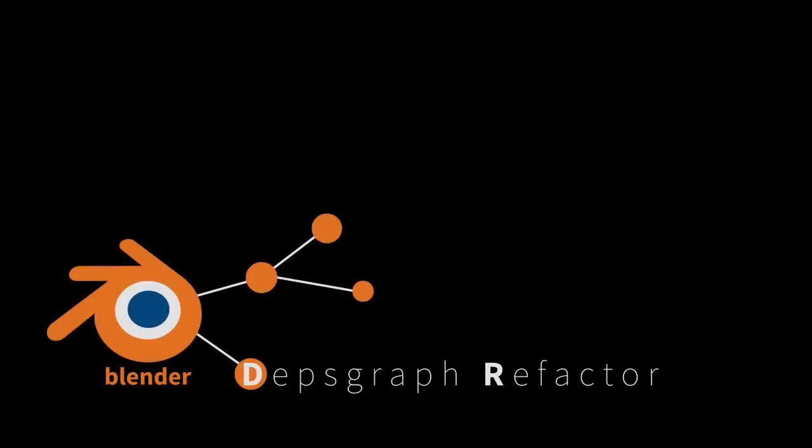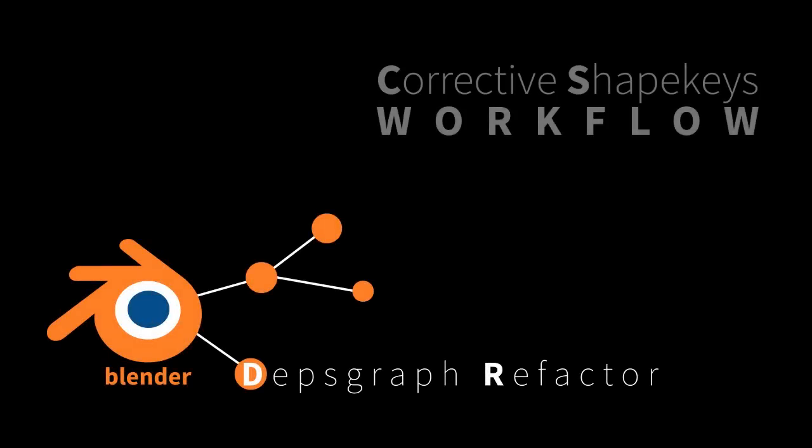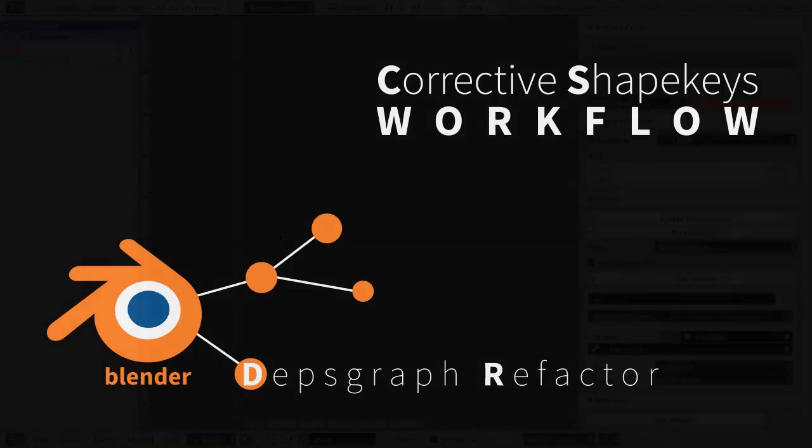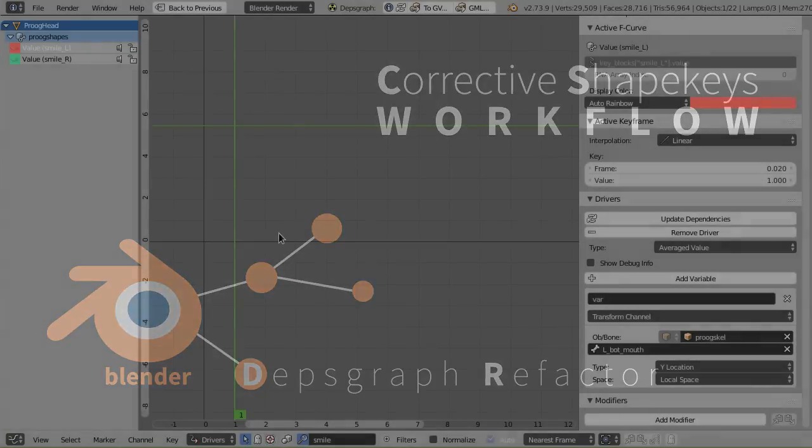Hello, folks. I'm here to give another demo of some of the new possibilities that are enabled by the dependency graph refactor in Blender.